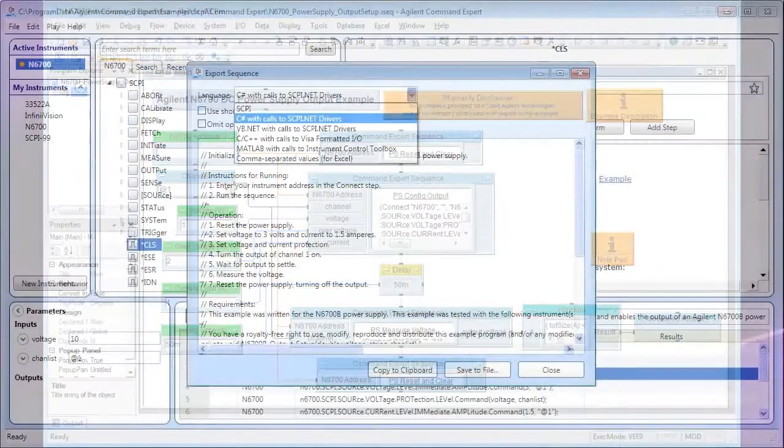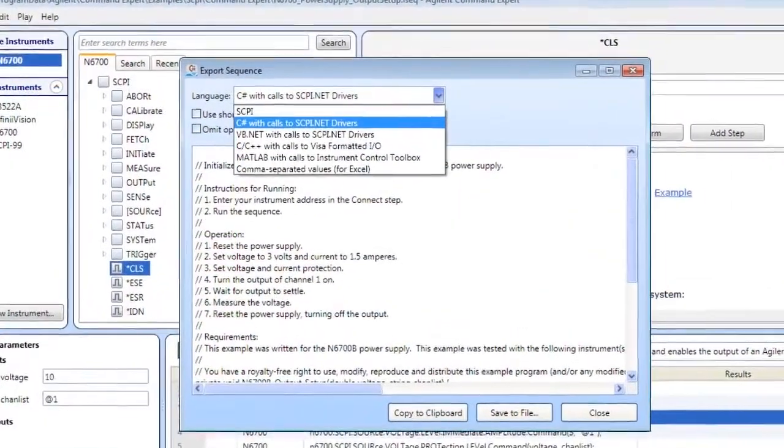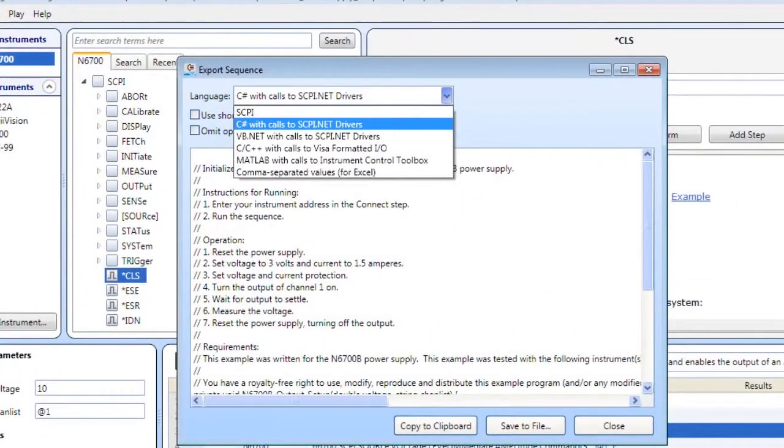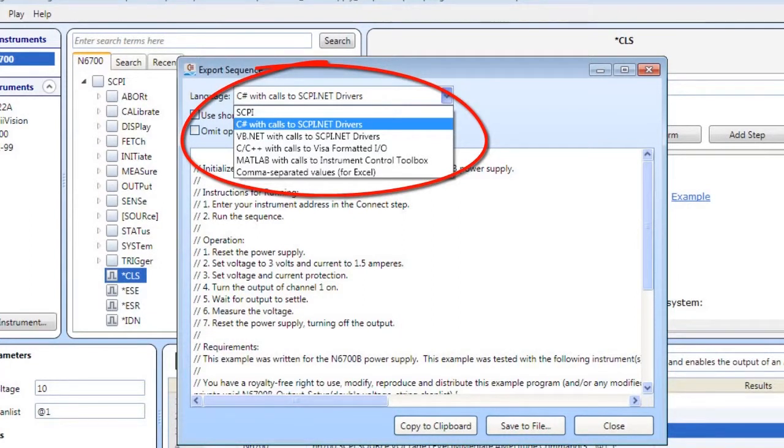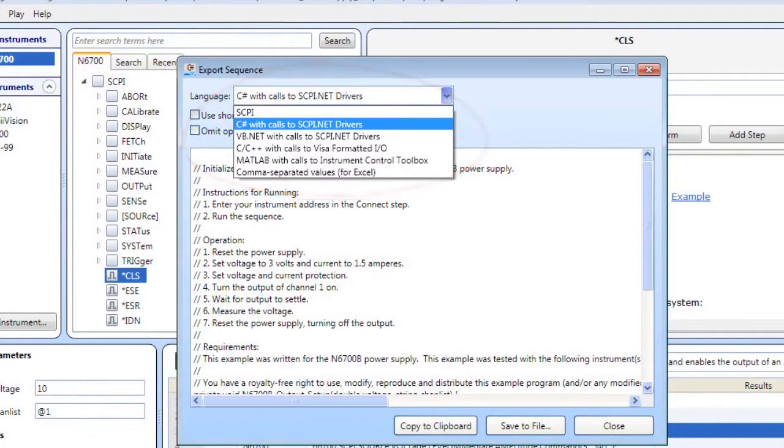In Visual Studio, you can generate code for command sequences in Visual C Sharp, Visual Basic .NET, Visual C++, or generate SCPI .NET drivers.